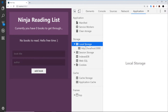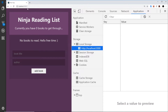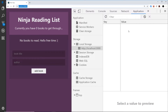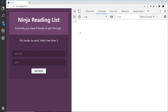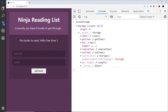If you go to the application tab and then local storage, you can see we have local storage for this web address. All local storage is is key and value pairs — you set a key and then a value, much like a JavaScript object, but the value has to be some kind of string. If we open the proto we can see methods like setItem, which adds an item, and getItem, which retrieves an item.